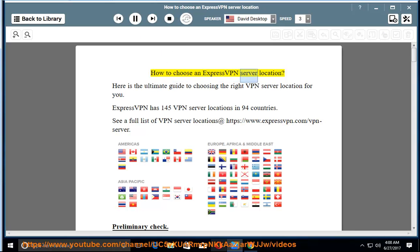How to Choose an ExpressVPN Server Location. Here is the ultimate guide to choosing the right VPN server location for you.